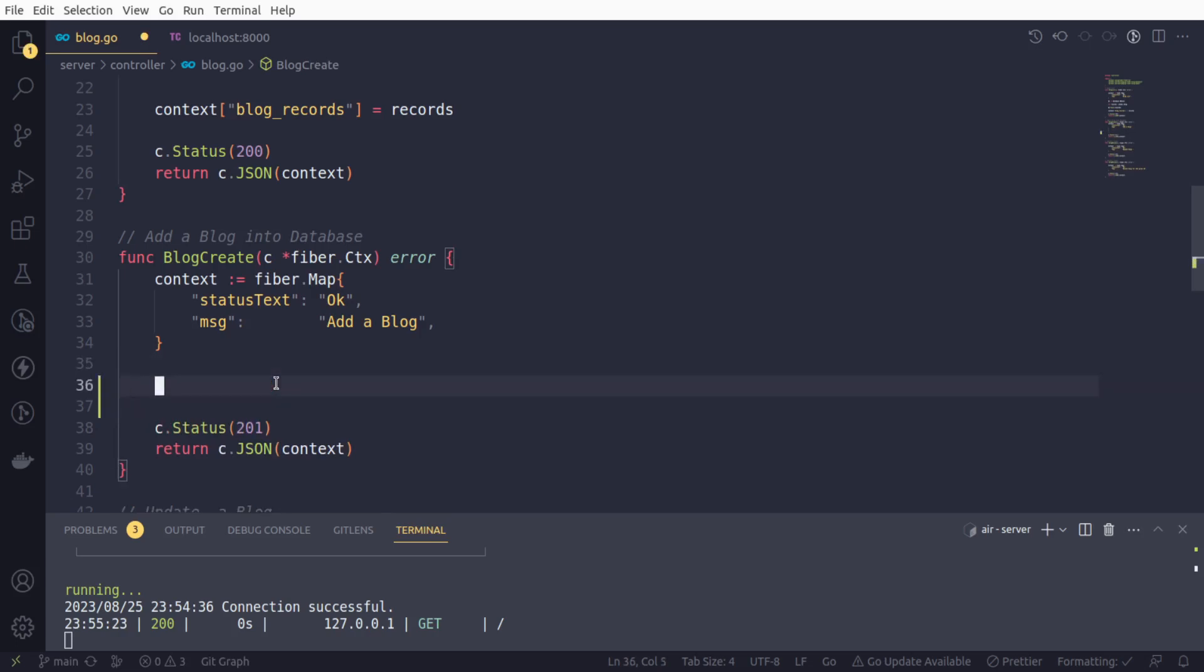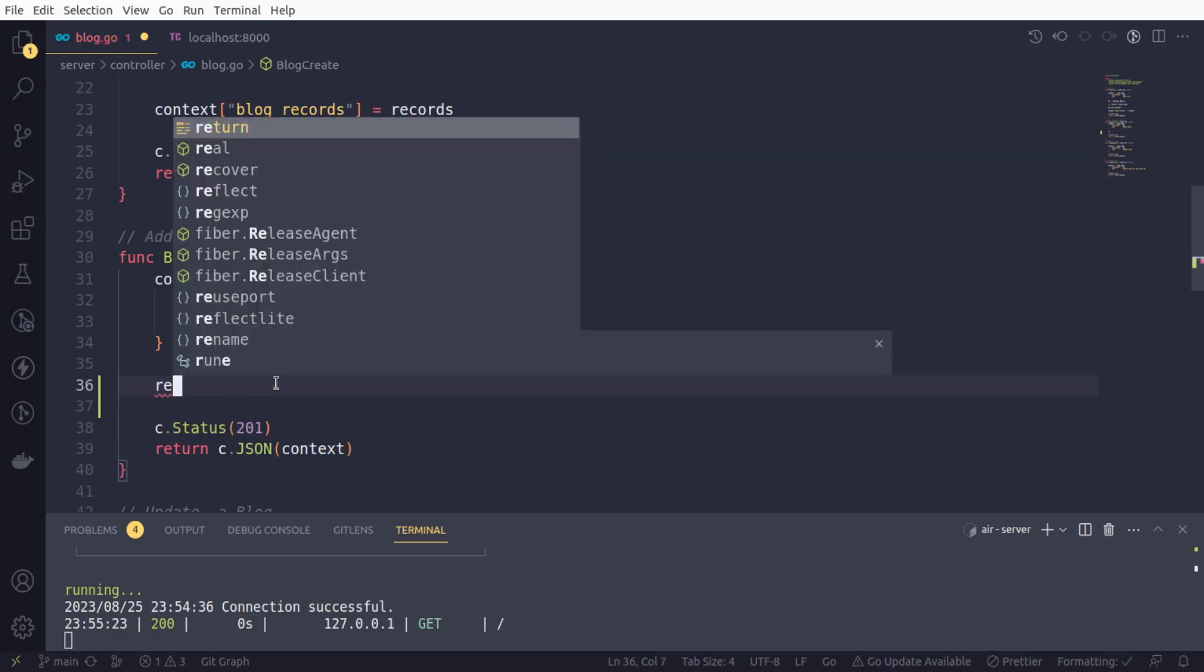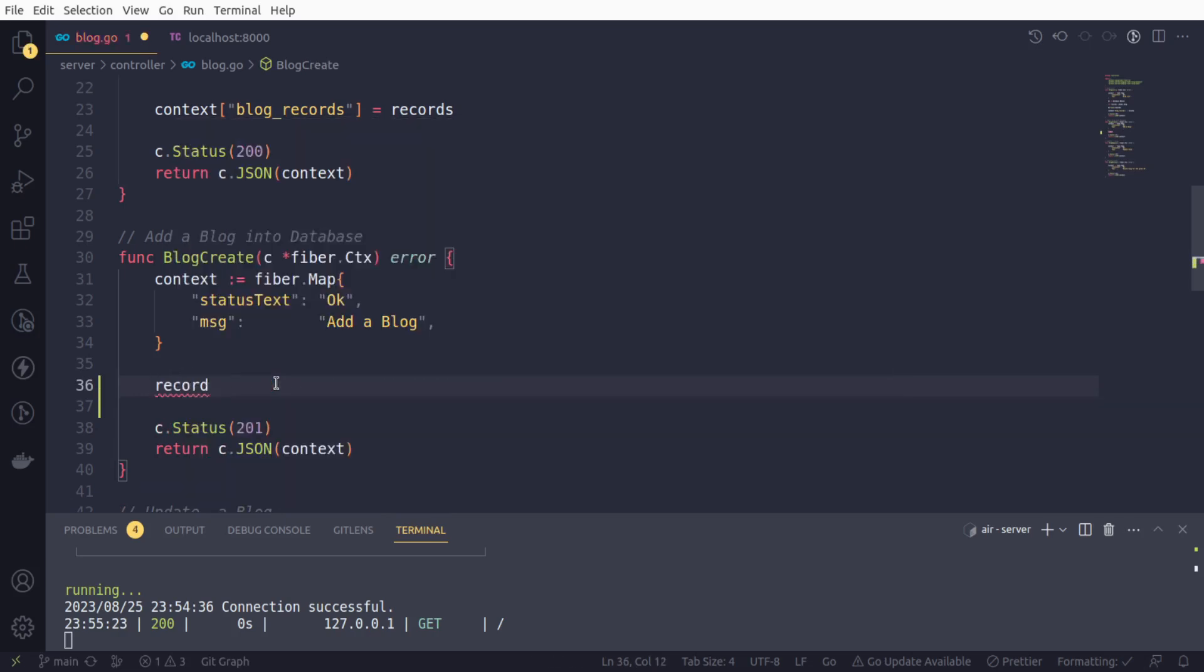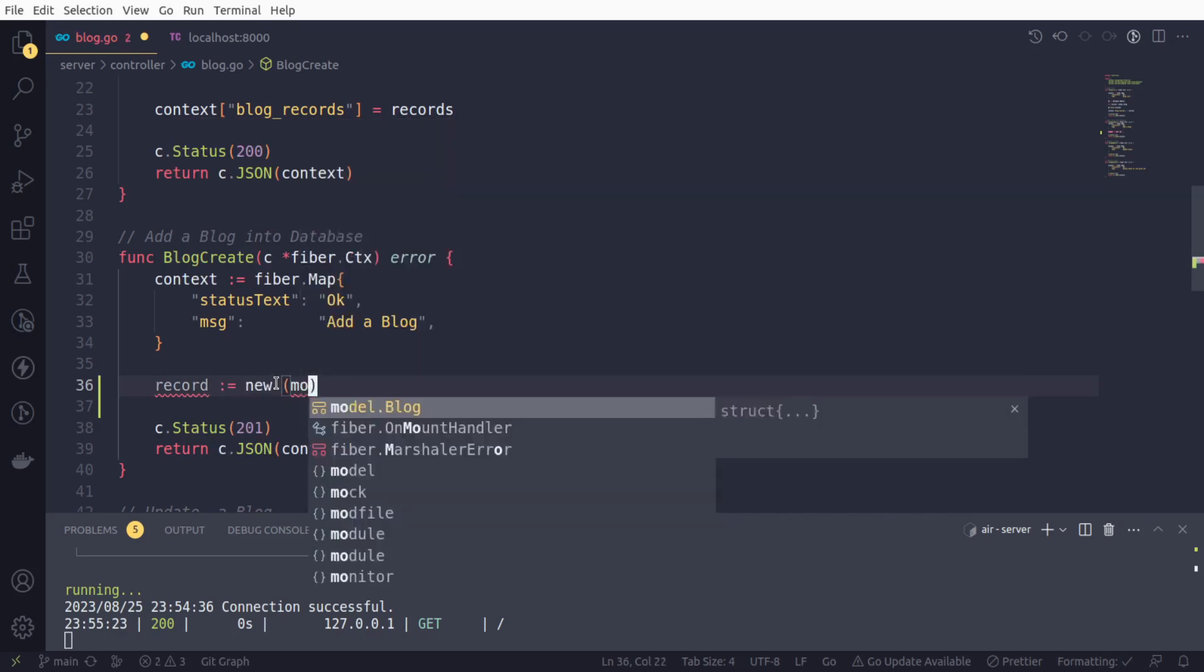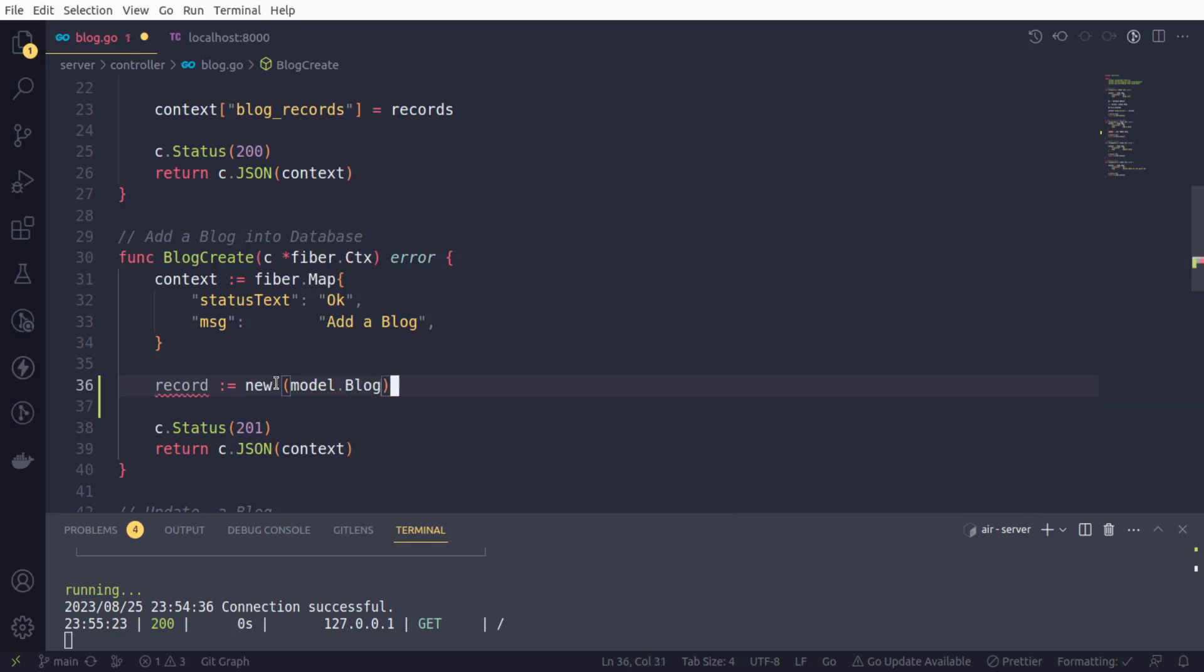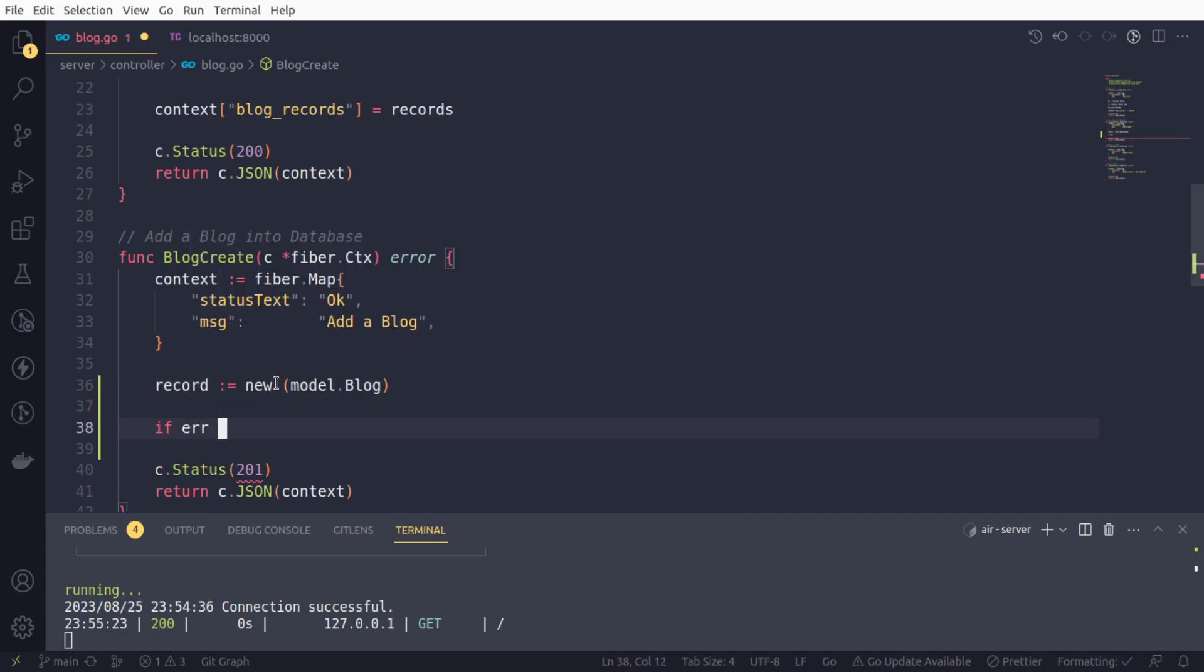So first of all, in order to do that, we will create a variable. And that would be a new instance of our model.Blog.